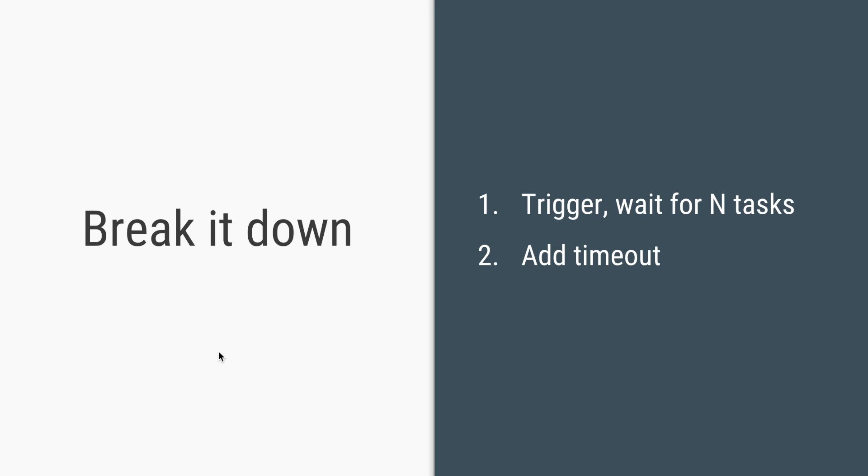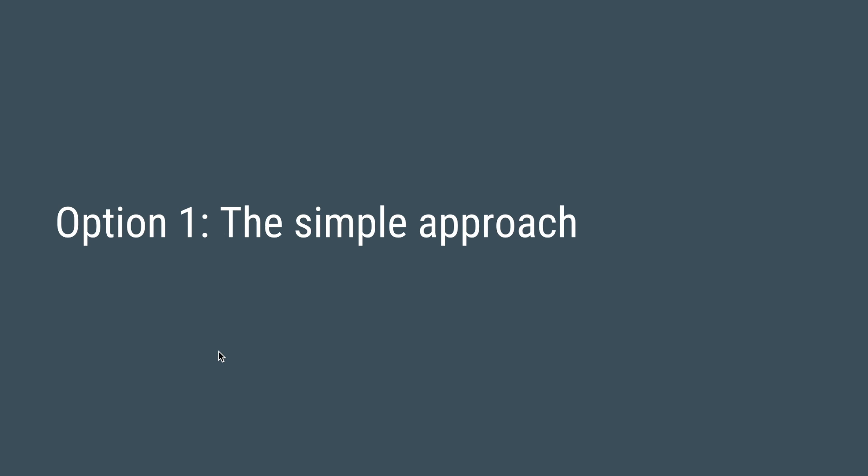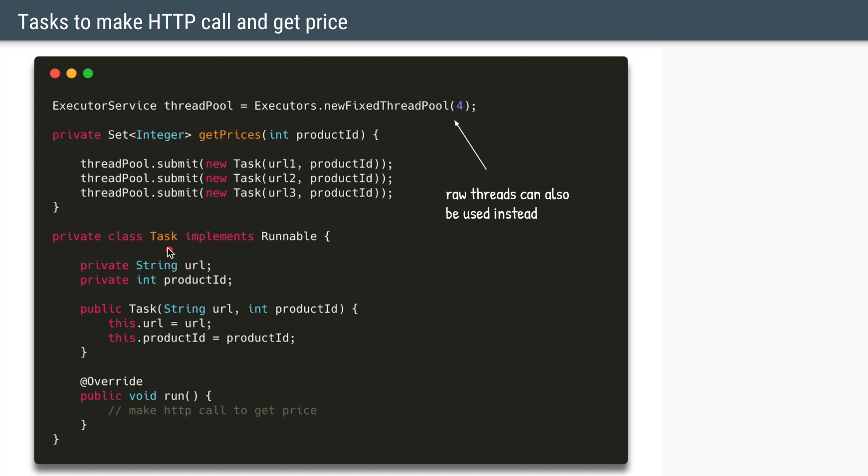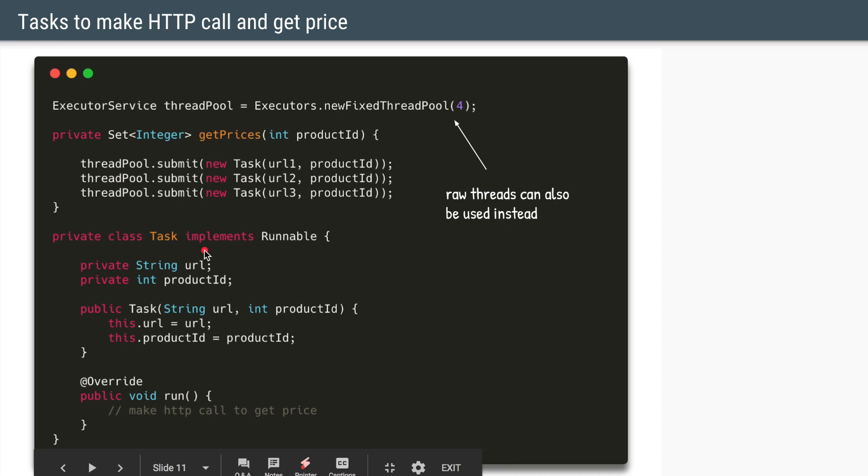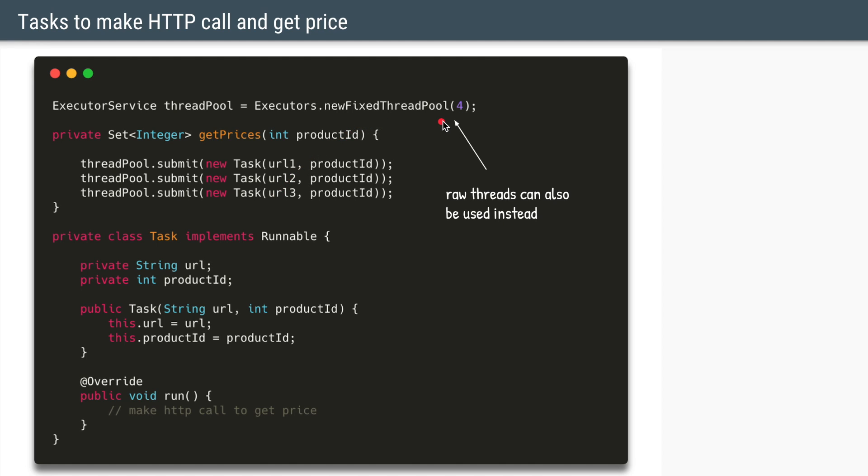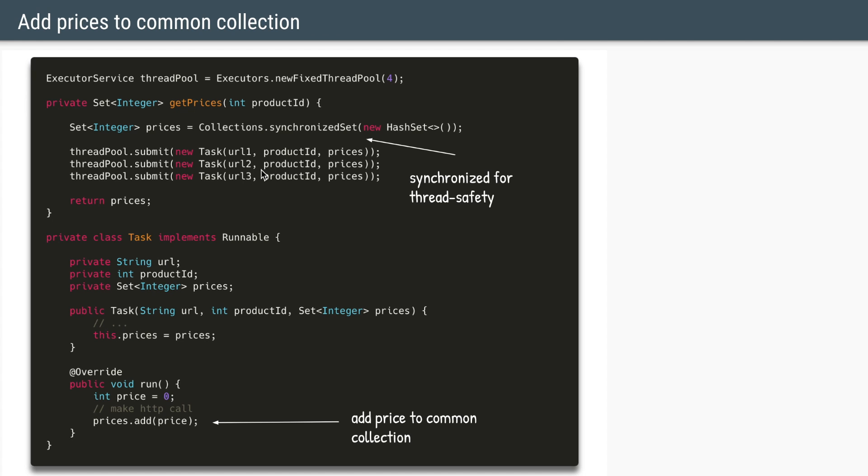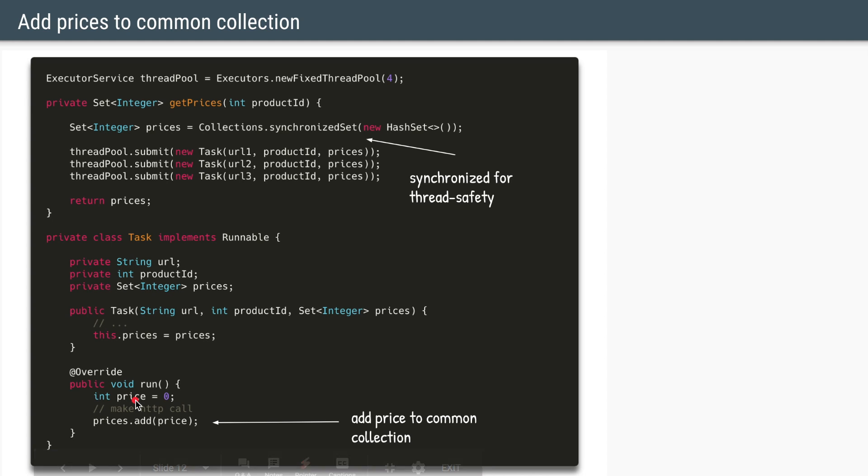So let's start with a simple approach. Here we have a task which implements a runnable. And in its constructor, we are taking two parameters. The first parameter is the URL for the website and the second parameter is the product ID for which we want to get the price. And in the run method, using these two parameters we are going to make the HTTP call and we are going to get the price. We'll create three instances of this task using three different URLs and we are going to submit those tasks to a fixed thread pool of size 4. You can also use raw threads instead of using an executor service. Now once the task is able to bring back the response from a particular website, we want to collect that into some collection. So let's create that collection.